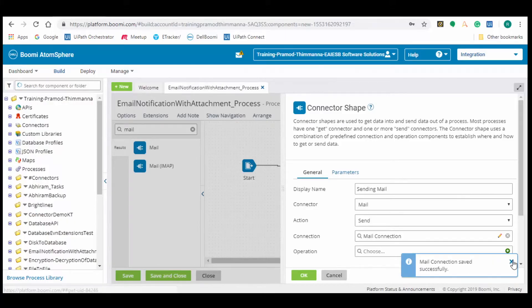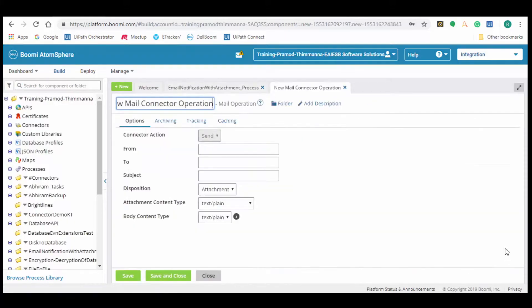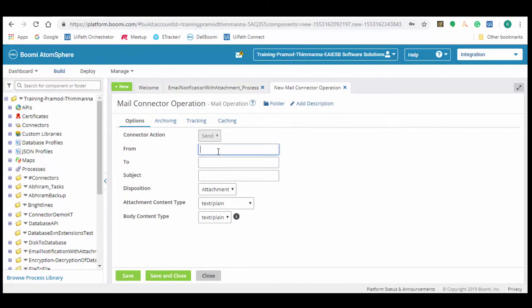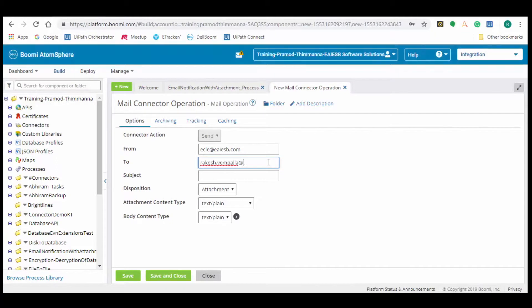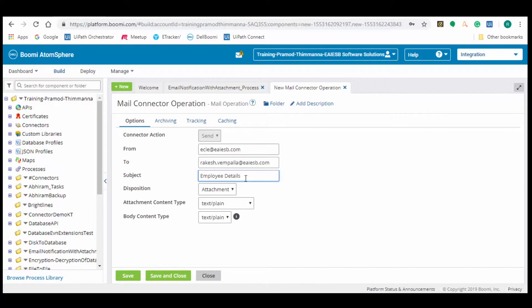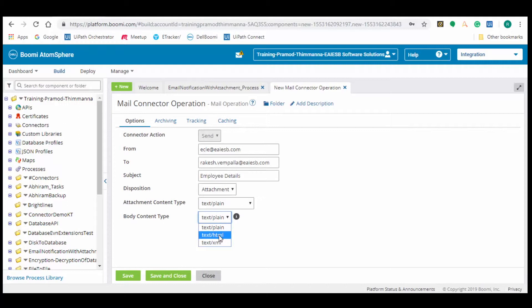Now click on the plus button to configure the mail connector operation. As we are sending the mail, the connector action will set the default as send. In the from tab provide the sender email id. In the to tab provide the receiver email id. Then specify the subject for the mail. In the disposition select attachment as we need to send an attachment. In the body content type we have different options. Select text html as we will use html tags for writing the body in set properties shape. Then click on save and close.